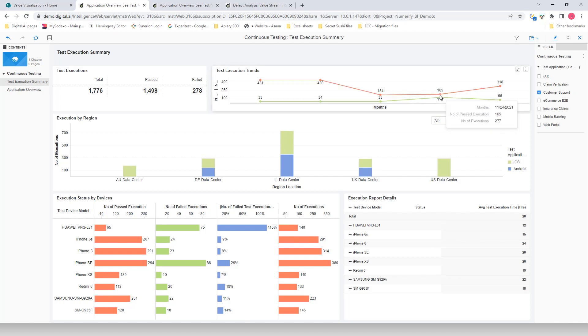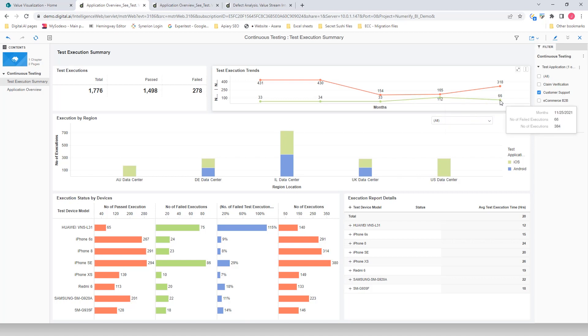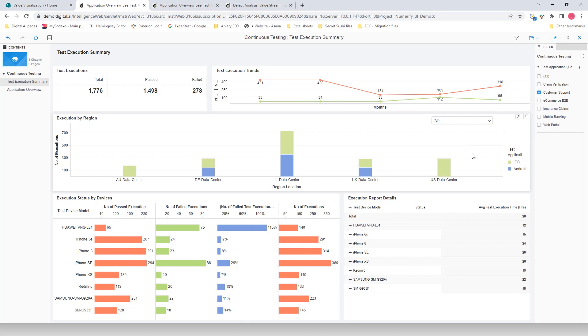I'm going to start by selecting the application which we're going to see the testing progress of, customer support. The Test Execution trend indicates that the overall testing effort on this application has reduced in prior months, characterized by the number of executions you see when you hover over the trend chart.